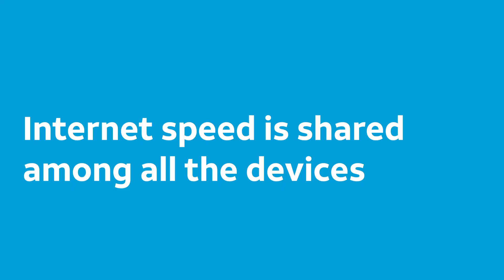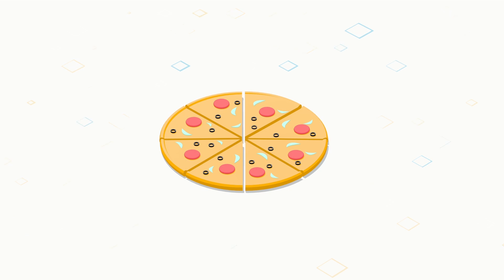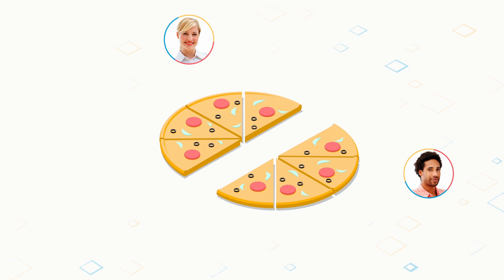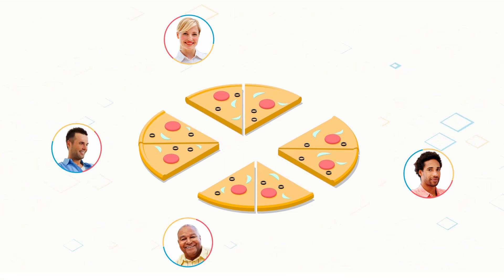Remember, your internet speed is shared among all the devices connected to your home network. Think of sharing your internet speed as sharing a pizza that's cut into eight slices. If you're alone, you can eat all eight slices. But if you're sharing it with a friend, each of you can have four slices. If two more friends join you, there are two slices for each of you.